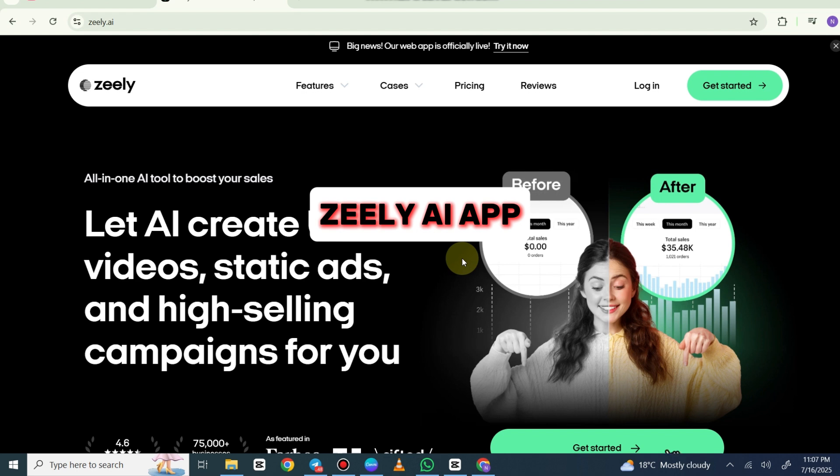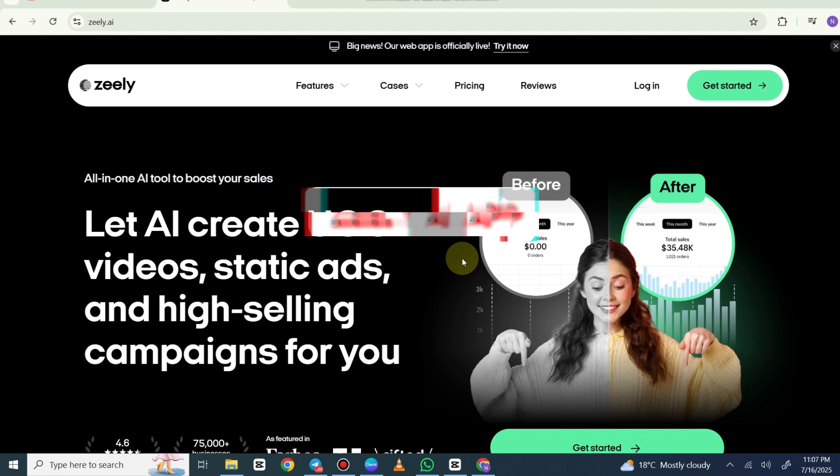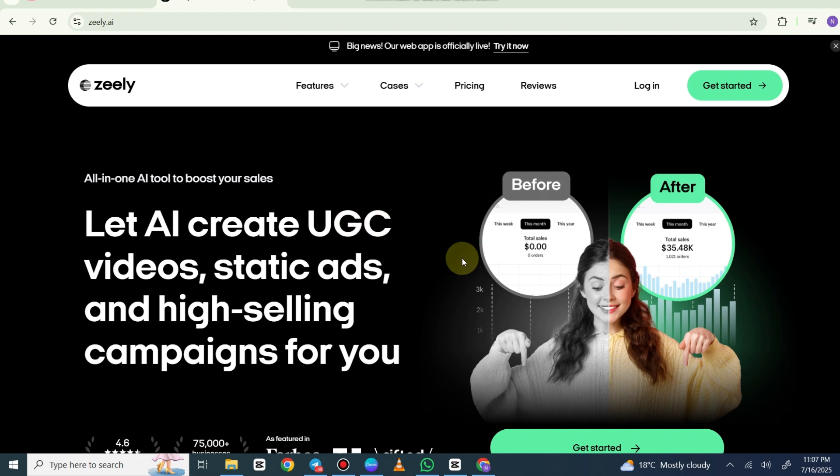Zilli AI is a marketing tool designed to help businesses quickly create website ads and social media content using AI. It's focused on simplicity and speed, making it suitable for small businesses and entrepreneurs.